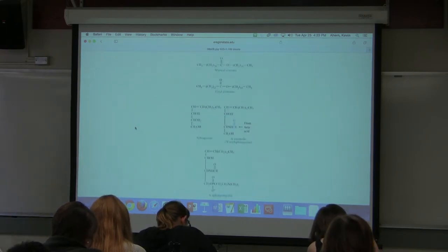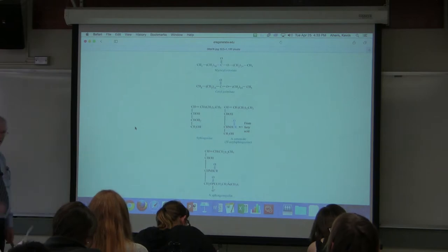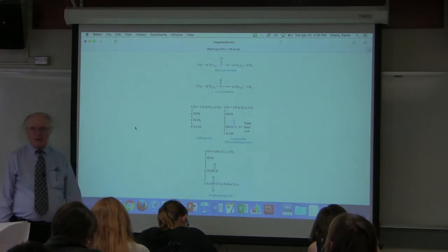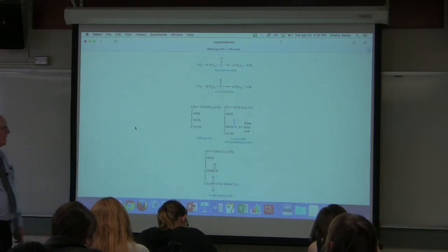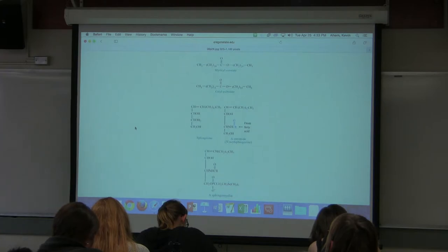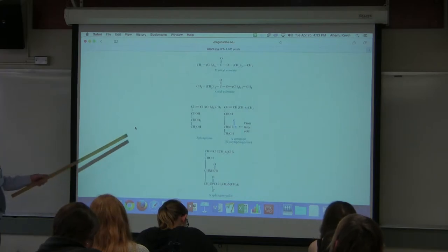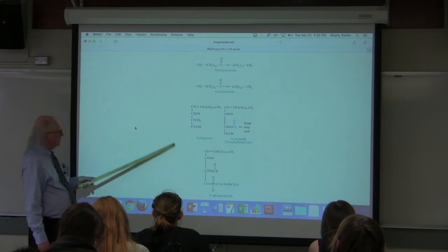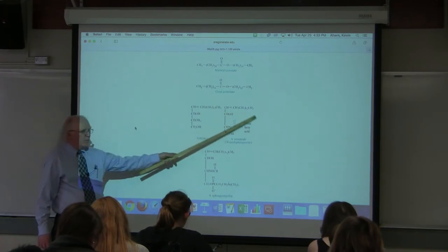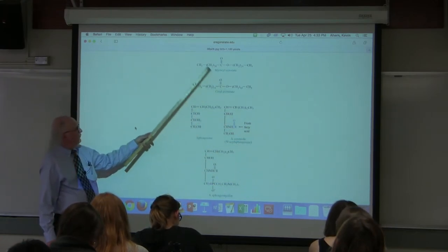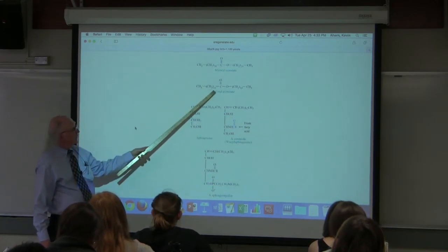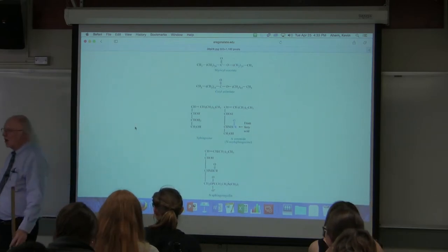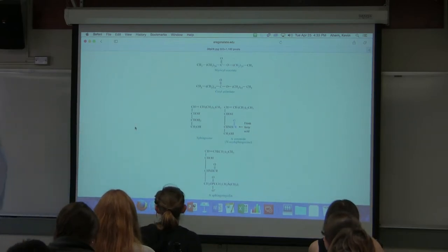Those are the phosphatidyl compounds — very important constituents of the lipid bilayer. Another important constituent of the lipid bilayer comes from sphingolipids. But before discussing those, I want to talk about another class of lipids called waxes.